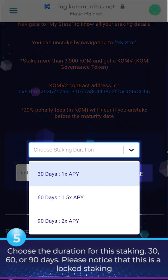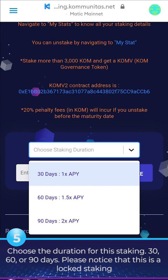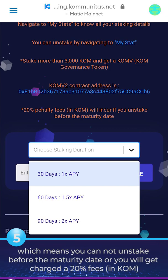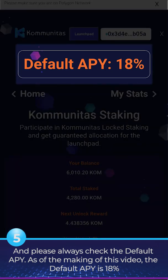5. Choose the duration for your staking: 30, 60, or 90 days. Please note that this is a lock staking, which means you cannot unstake before the maturity date or you will be charged a 20% fee in KOM. Always check the default APY — as of the making of this video, the default APY is 18%.